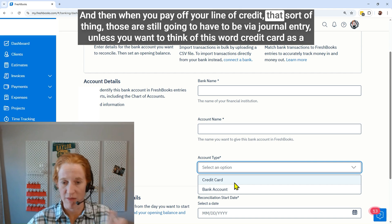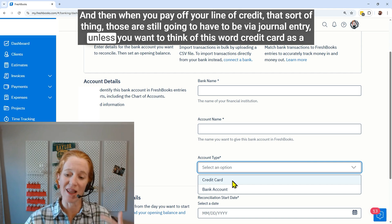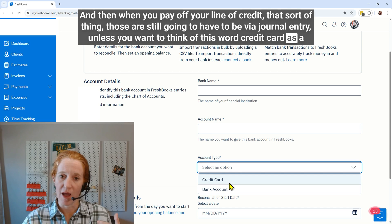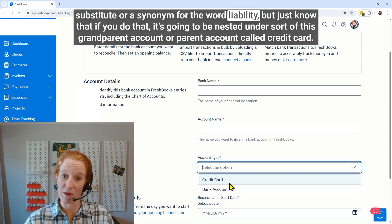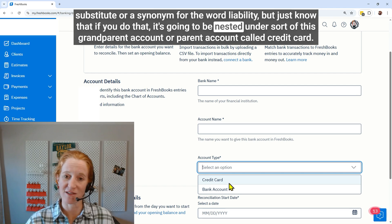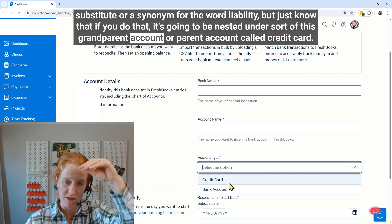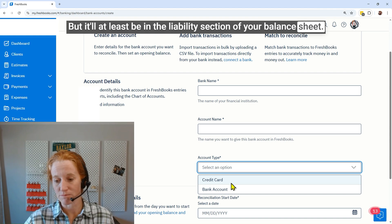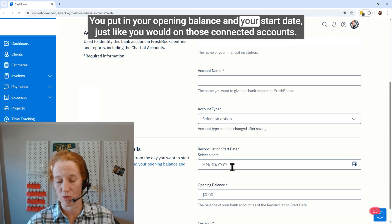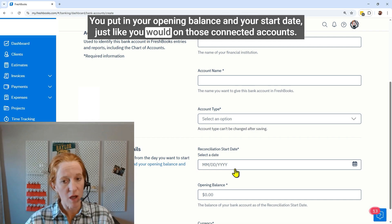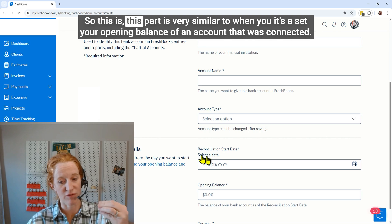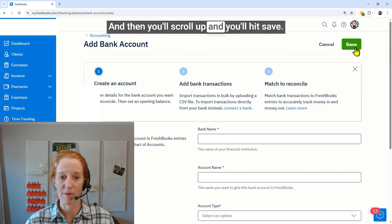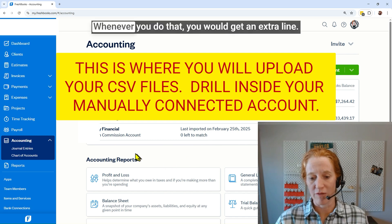That way we could reconcile transfers from a line of credit to a checking account, and when you pay off your line of credit — that sort of thing. Those are still going to have to be done via journal entry, unless you want to think of 'credit card' as a synonym for 'liability.' Just know that if you do that, it'll be nested under a parent account called 'credit card,' but it will at least be in the liability section of your balance sheet. You put in your opening balance and start date, just like you would on connected accounts.